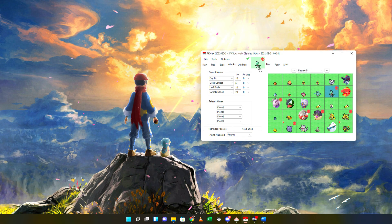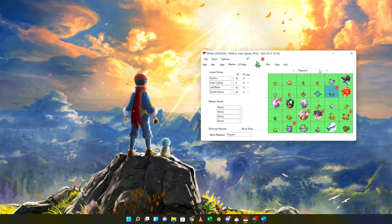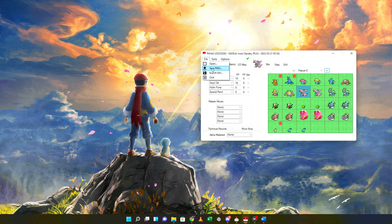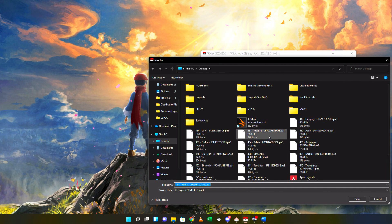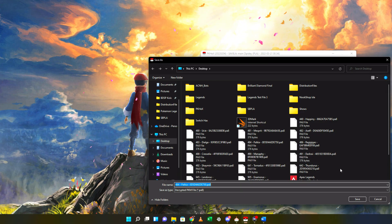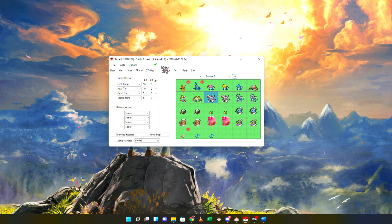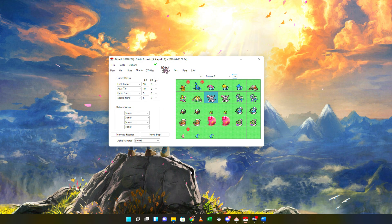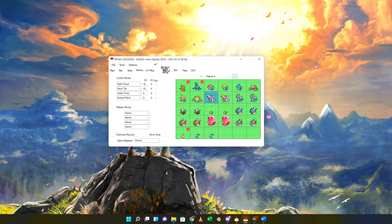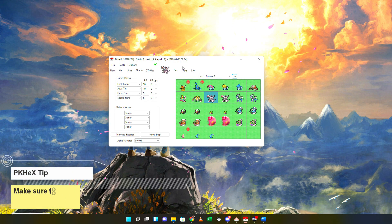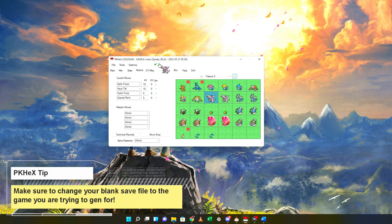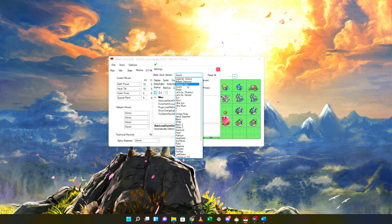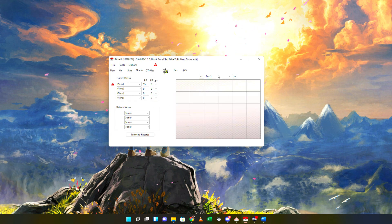You can save the legal Pokemon you created as a file to be used in Sysbot servers on Discord for genning. Take a Pokemon like Palkia — click File, click Save PKM, and choose the area you want to save it to. You'll see PA8 files saved from Legends. This file can only be opened in PKHeX or used on Discord for trading purposes. For those without a modded Switch who still want to create Pokemon files for Discord genning, change your blank save file to the game you want. Go to Options > Settings and choose the blank save version — for example, click Brilliant Diamond and everything changes to a fresh state.